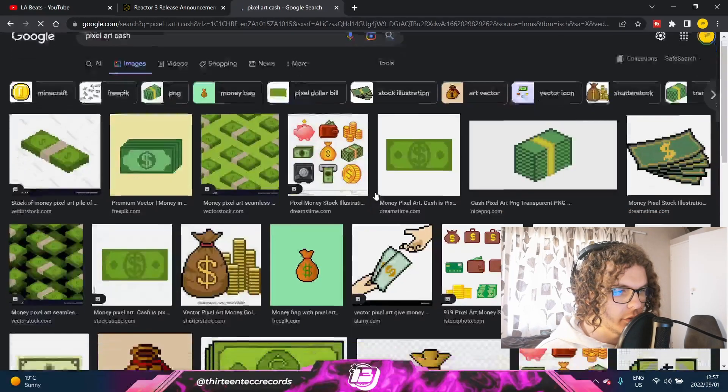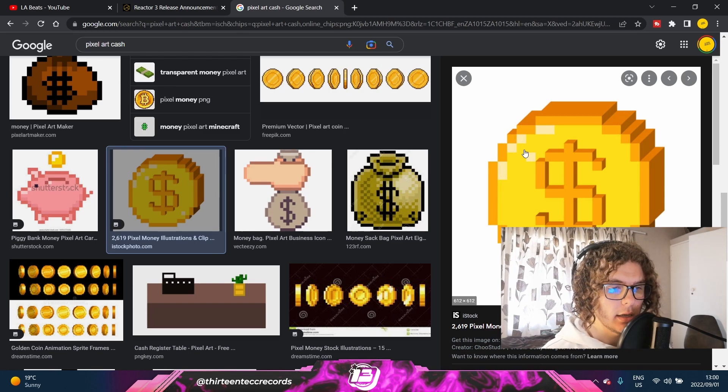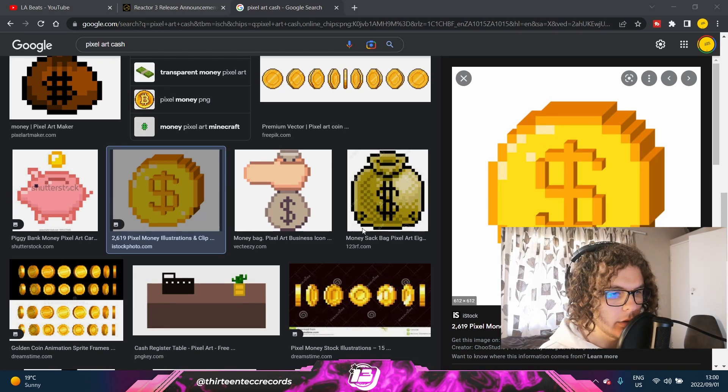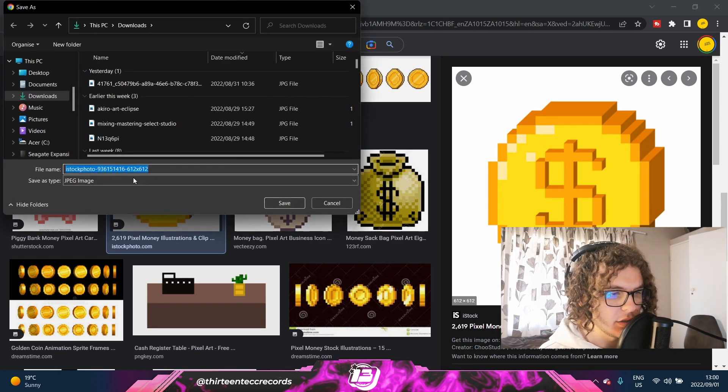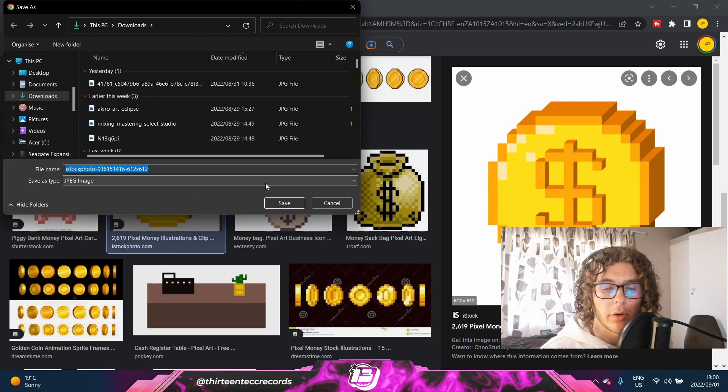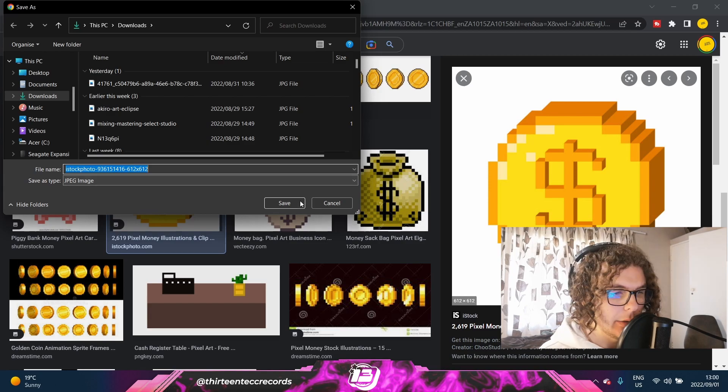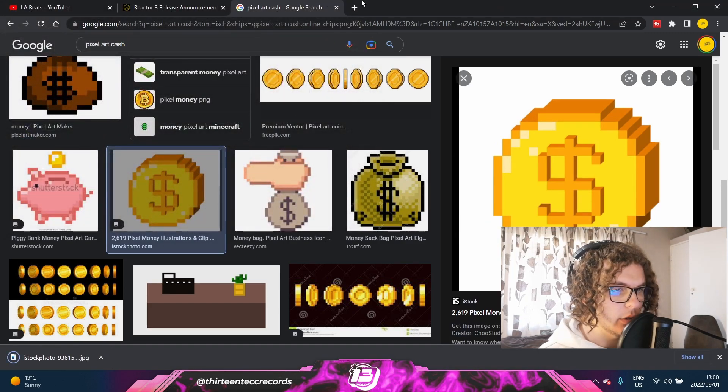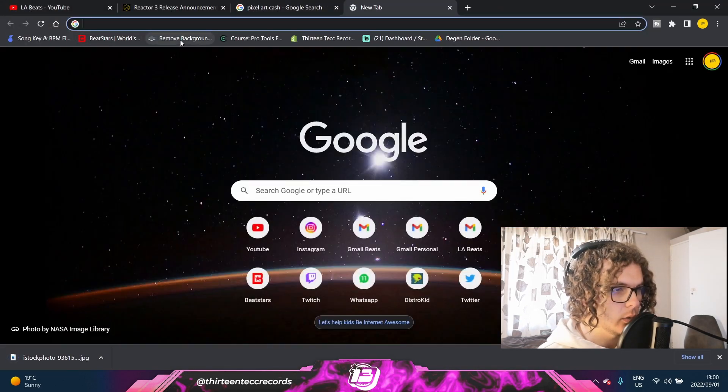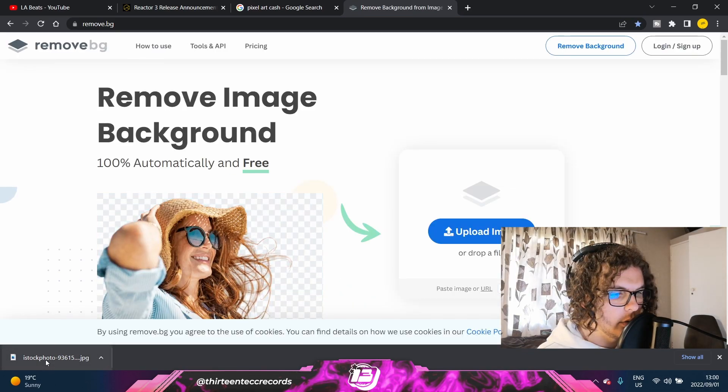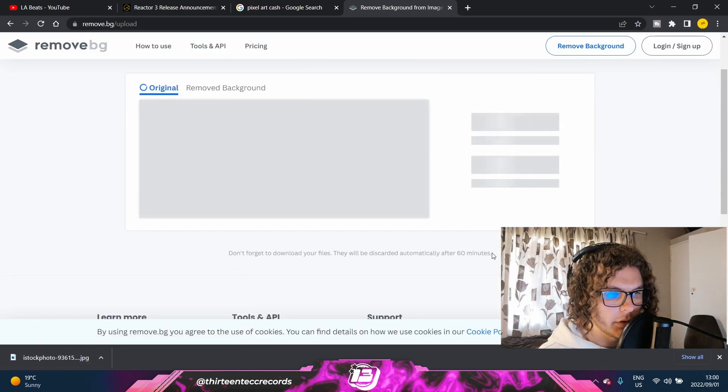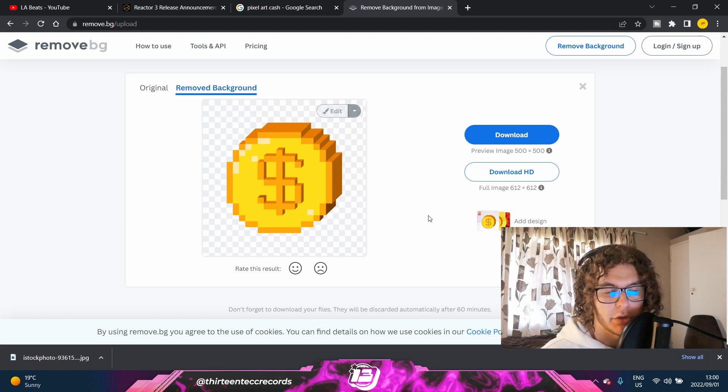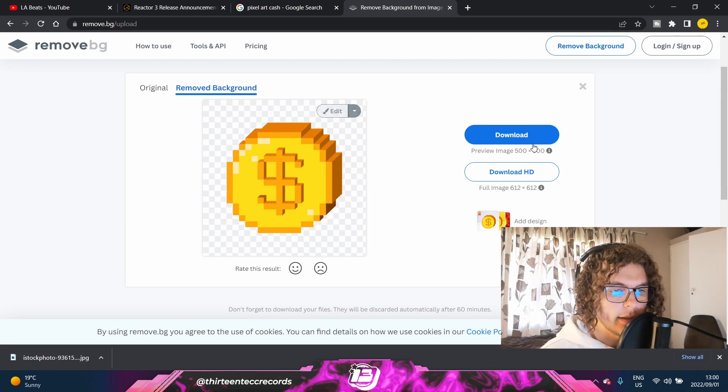So I can start off by choosing this pixelated coin, for instance, and then I would download it. And if it's a JPEG file, that means it's got a white background or it's got some kind of background, and we don't want that. We want a transparent background. So I would save it as a JPEG, then I would go to this next website called remove.bg, and then I will drag in the image and it'll just basically convert the JPEG to a PNG without a background.